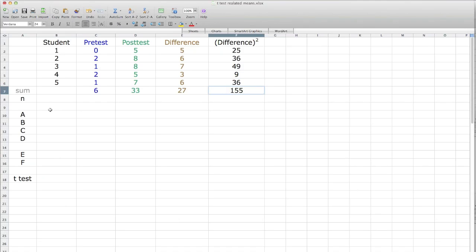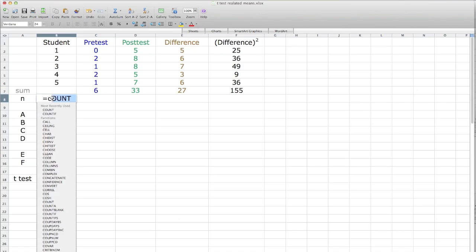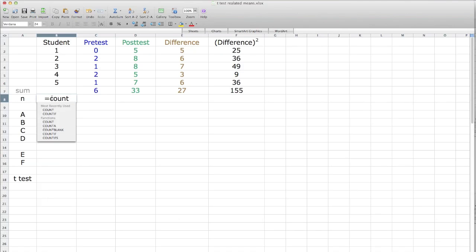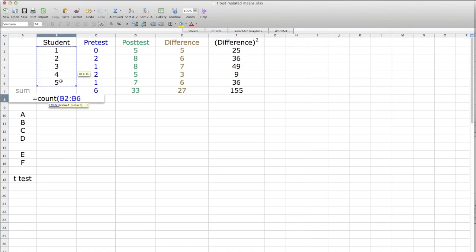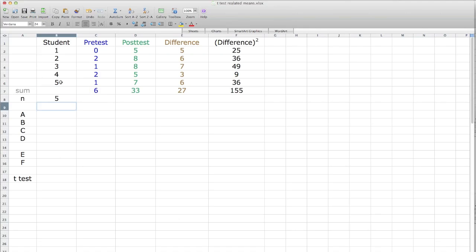Now I'm going to calculate the number of observations or participants, and I hit the equal sign, type the word count, open parentheses, click on one, drag down, close parentheses, and hit the enter key, and that's five, five participants.